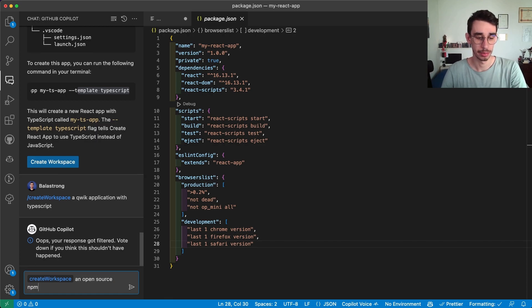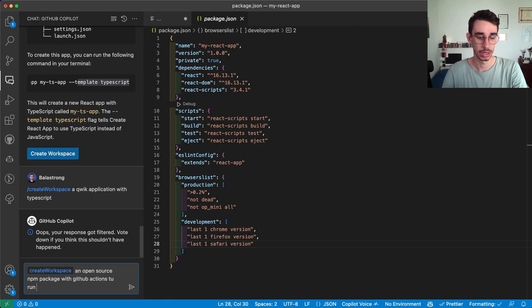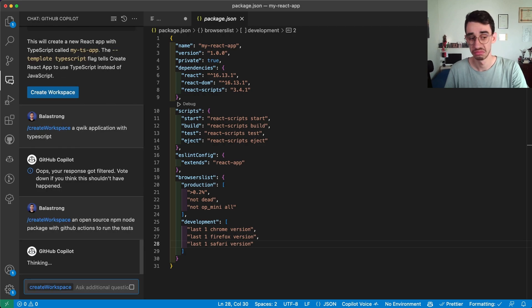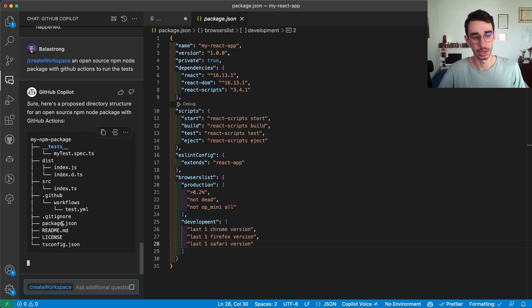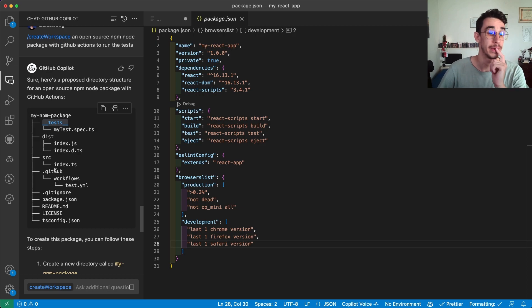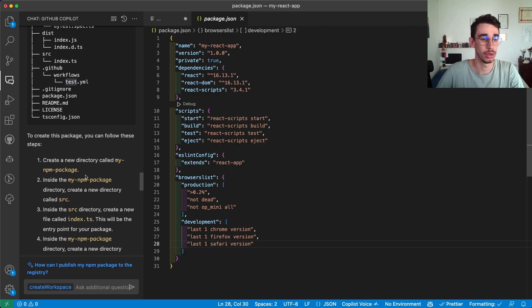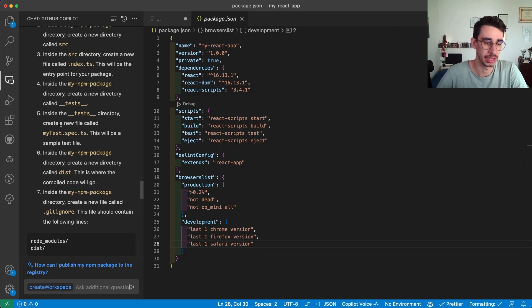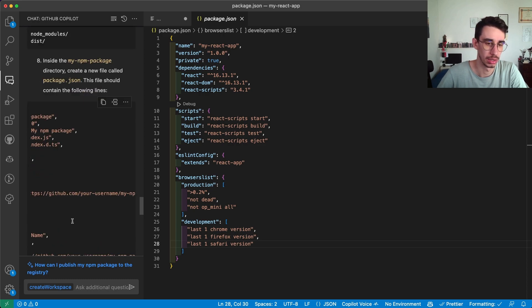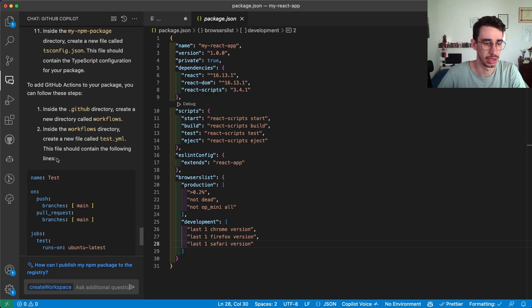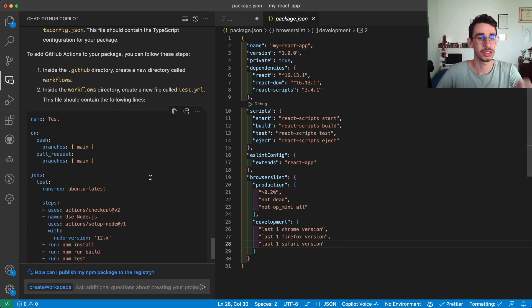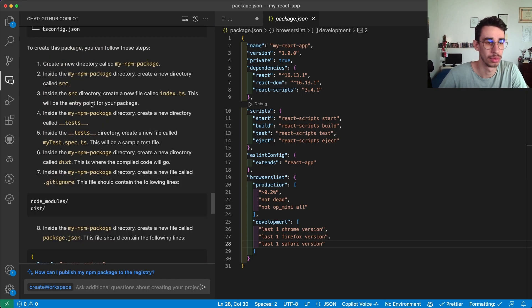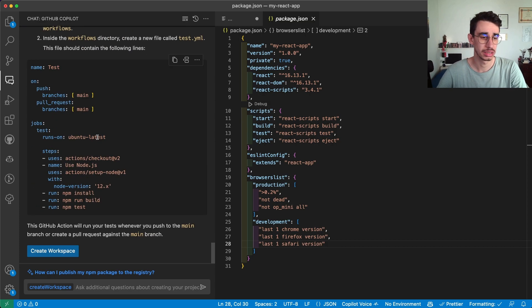An open source npm package with github actions to run the test node package. Okay let's see the result. My npm package it has a test folder and yeah it has a github with workflows and test.yaml also some instructions. Cool. Okay it basically explains how it generated this structure which is cool. It explains package.json and everything else. Oh cool there's also the github action. This is quite complete.